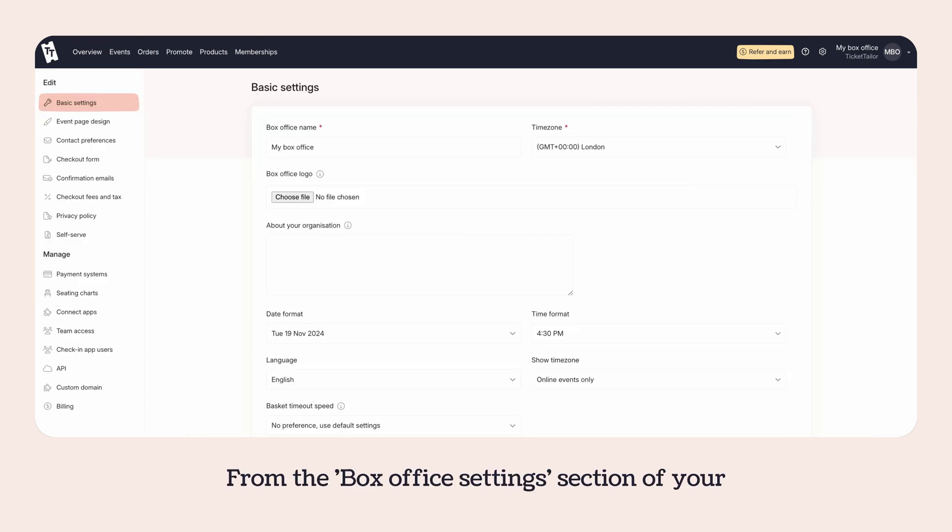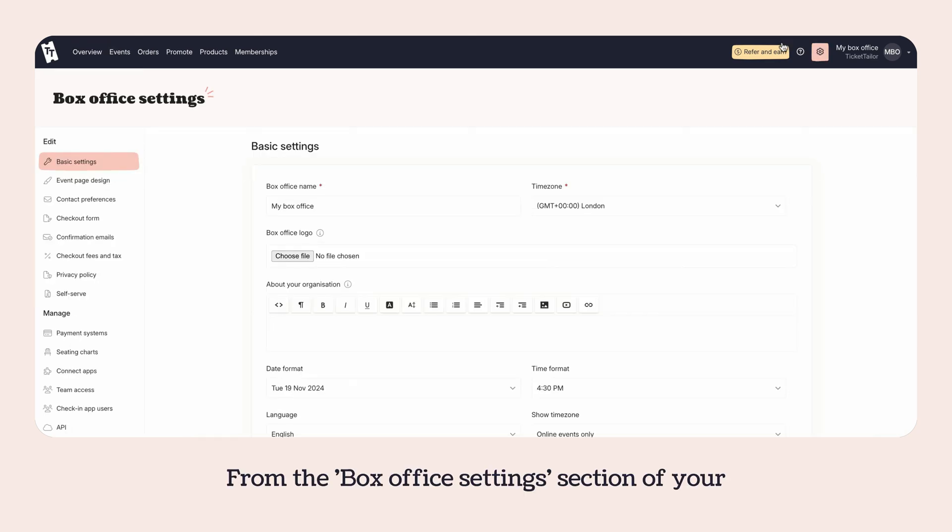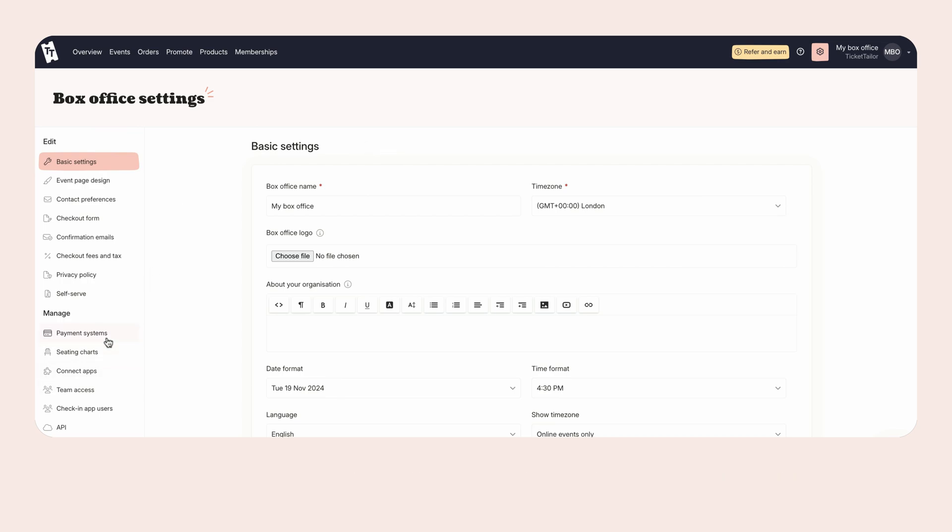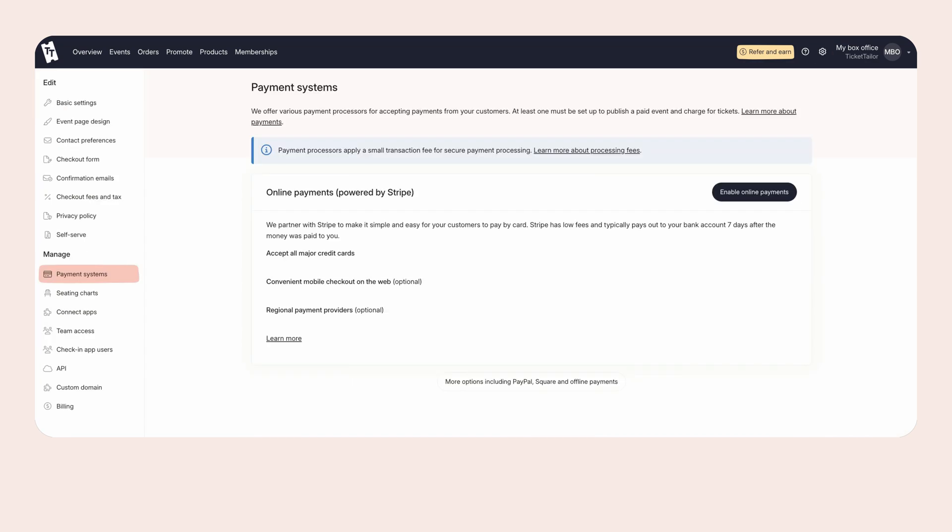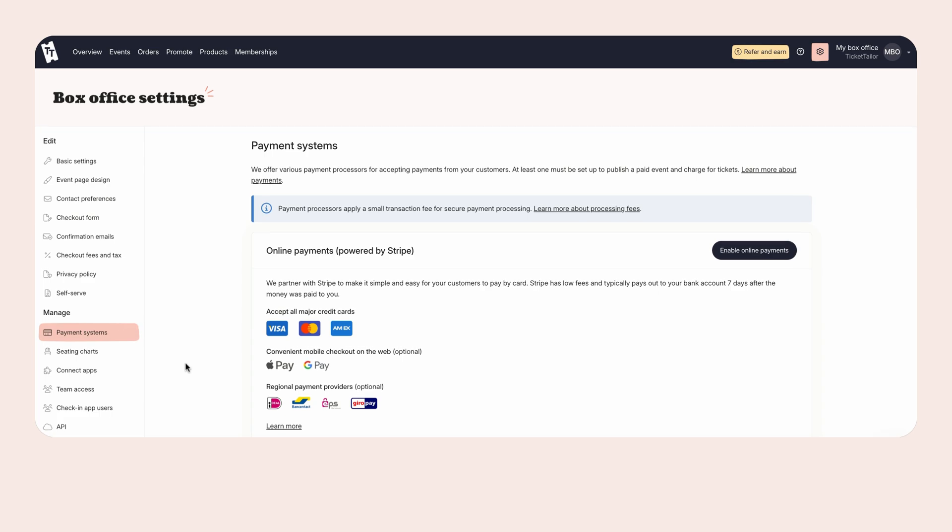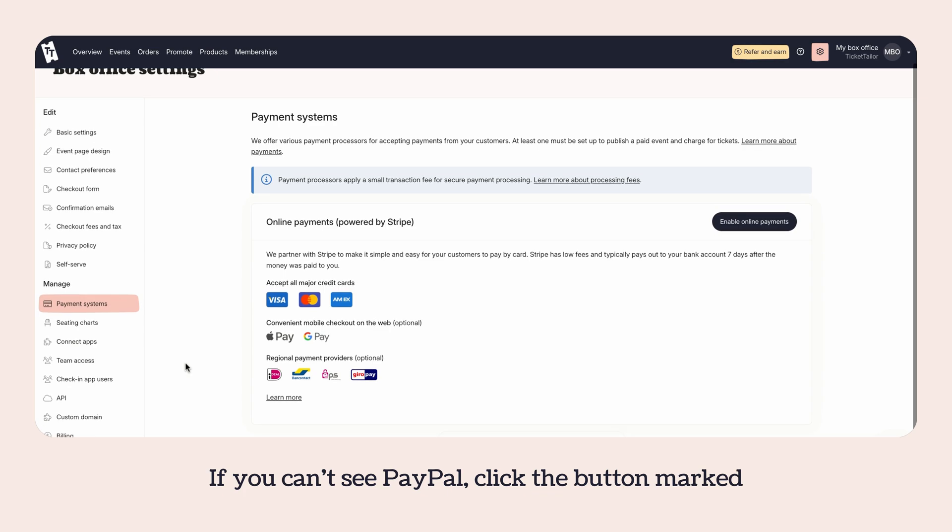From the Box Office Settings section of your dashboard, choose Payment Systems from the side menu. If you can't see